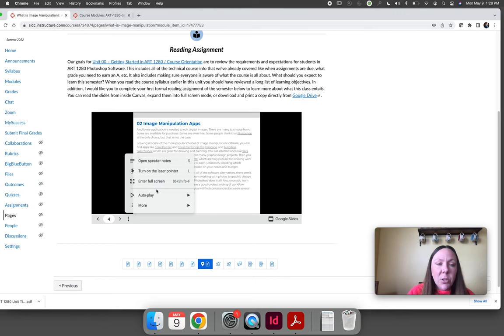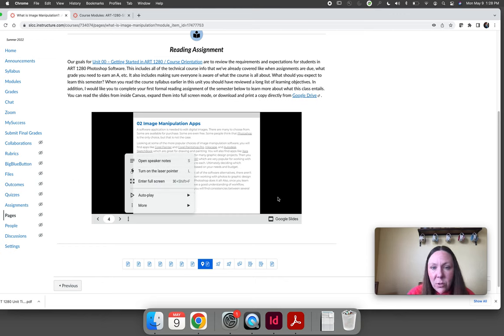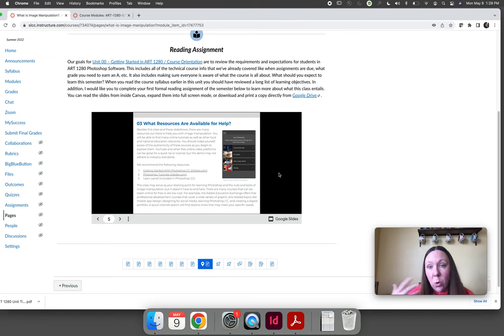This is just a way to talk about kind of what we're going to do this semester a little bit, but also let you test using the Google Slide to see if it's workable for you.